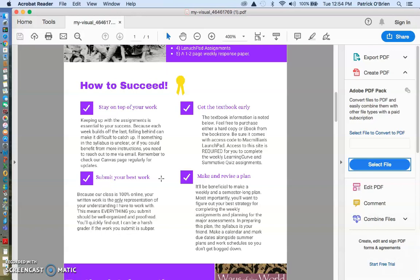So you need to stay on top of your work. And that means I think you need to make and revise a plan pretty frequently. The first week, I understand, is a learning curve. Everyone's going to be on kind of a different page. But after the first week, you'll kind of get a feel for how the class operates. So that by week two, you'll be more comfortable. By week three, you should be full steam ahead.